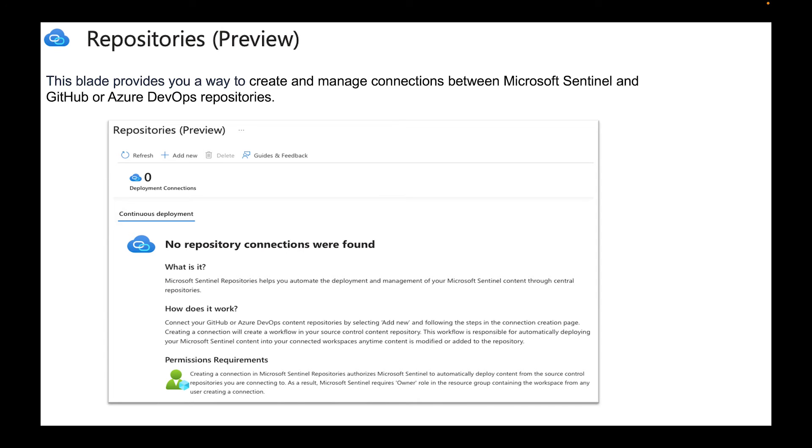We have Repositories which is in preview. This blade provides you a way to create and manage connections between Microsoft Sentinel and GitHub or Azure DevOps repositories. If you have your repositories you can connect it here so this way you have a connection into your Azure Sentinel.